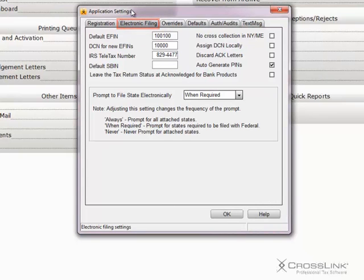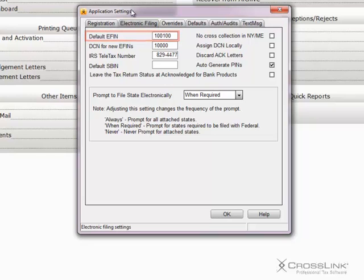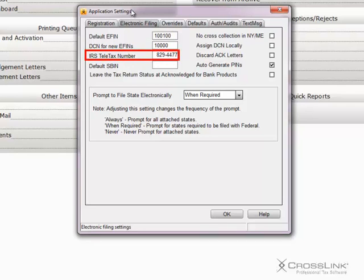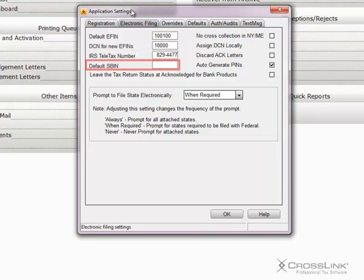The first field is the Default EFIN. If your office only uses one EFIN, please put it in here. DCN for new EFINs is normally defaulted to 10,000. The IRS Teletax number is filled in by default. And if you have a default SBIN number, place it in here.